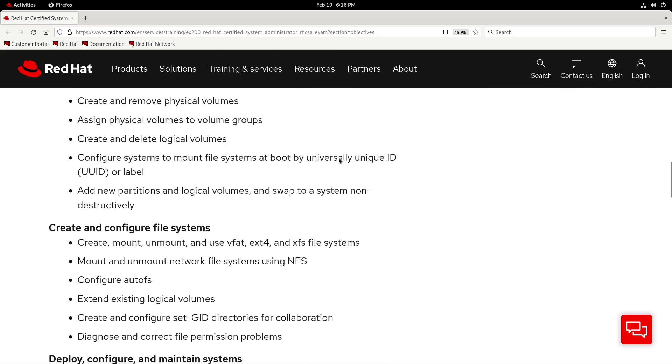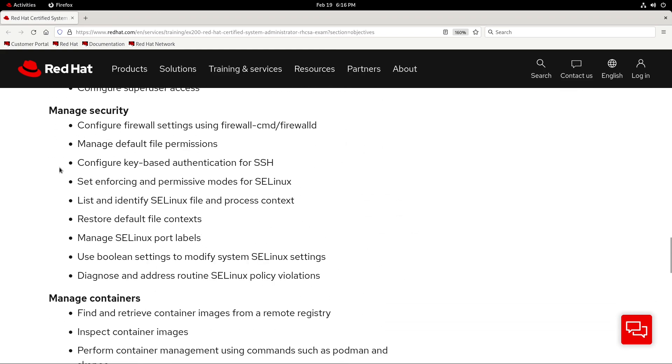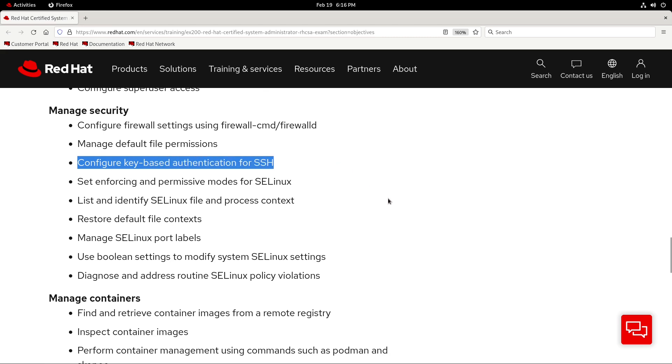And a second one down here in Managed Security called Configure Key-Based Authentication for SSH. This is all nice and simple stuff, but I'll save some bonus content for the end of the video if you're interested in troubleshooting and configuring the SSH server.